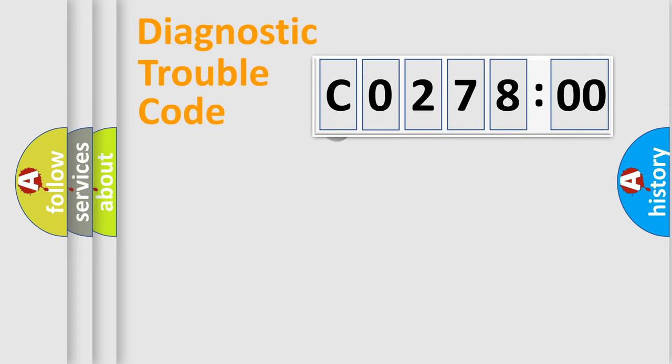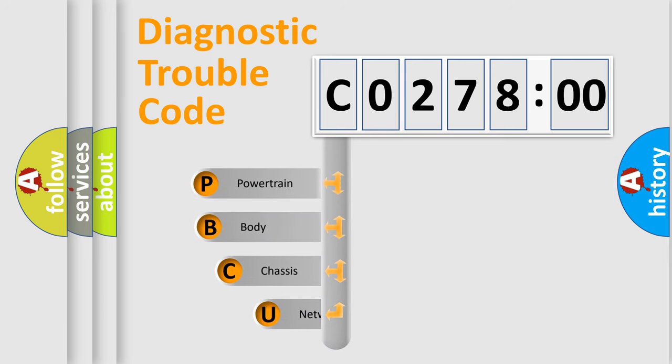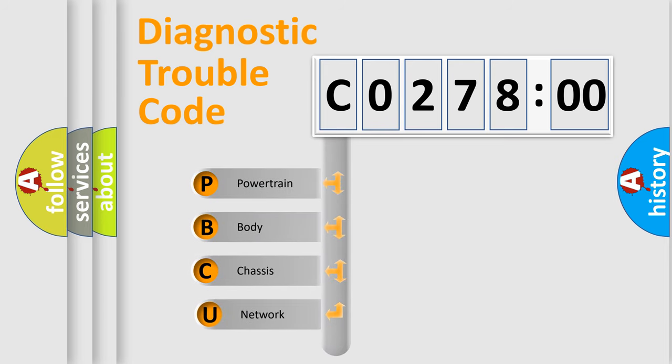First, let's look at the history of diagnostic fault code composition according to the OBD2 protocol, which is unified for all automakers since 2000.